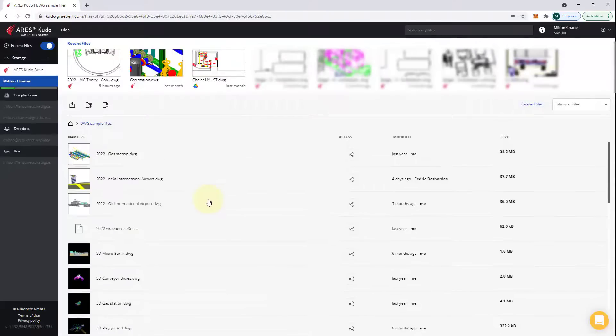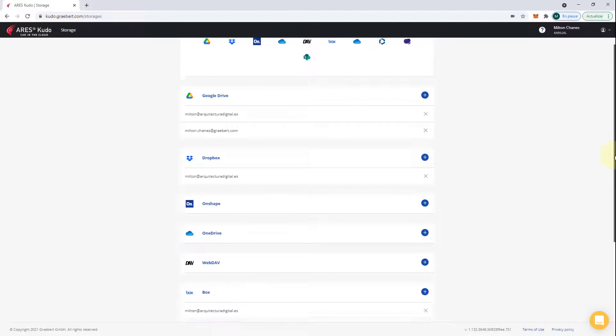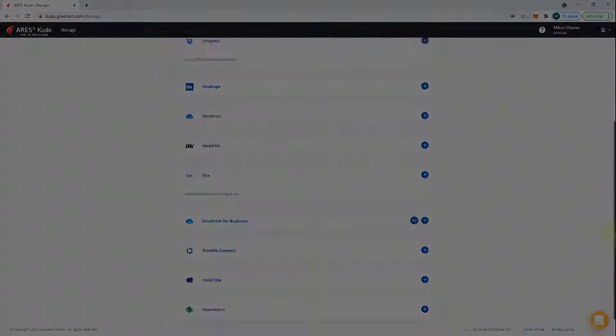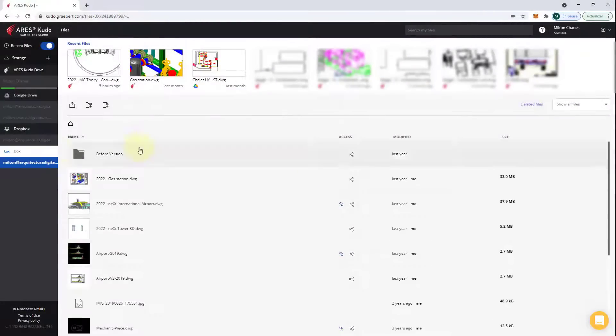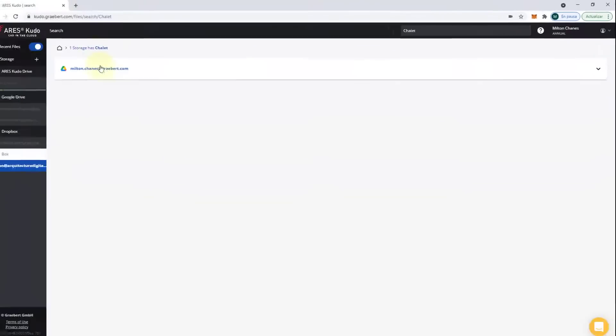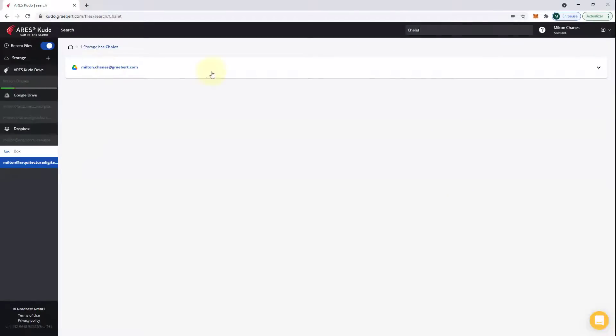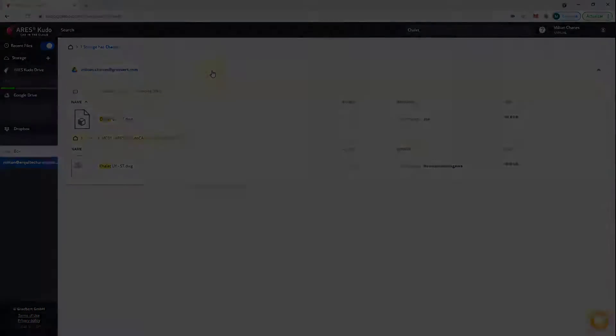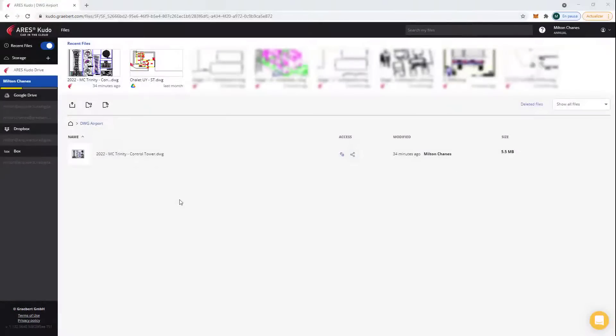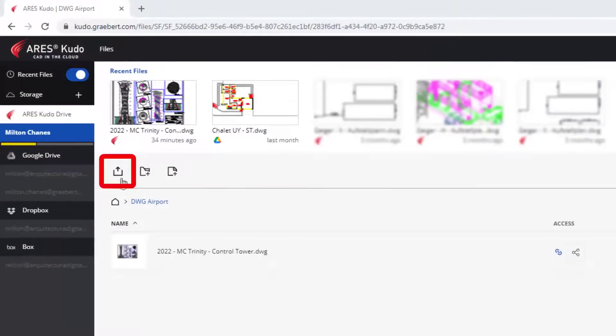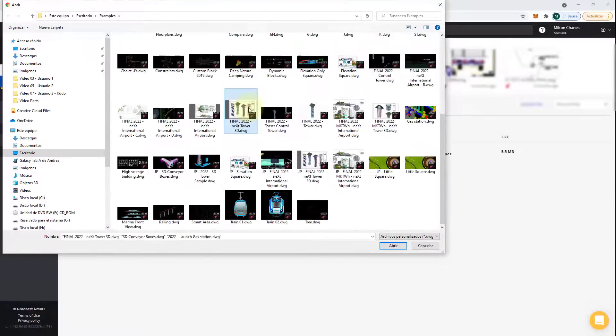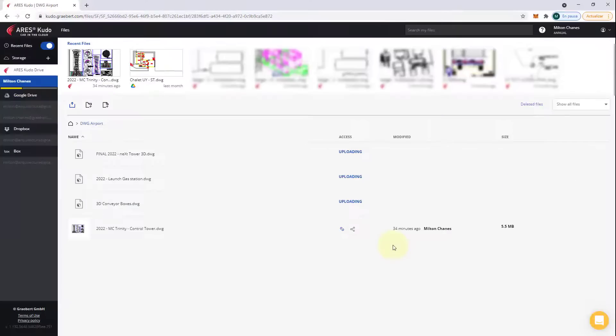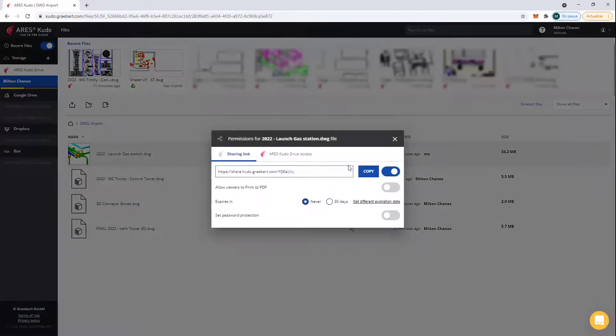But you can easily connect to other storage accounts and even use more than one. The file explorer in Ares Kudo works like a hub. You can browse all these storages and even use the search function across all of them to find a drawing. You can also easily upload drawings from your computer and manage who has access.